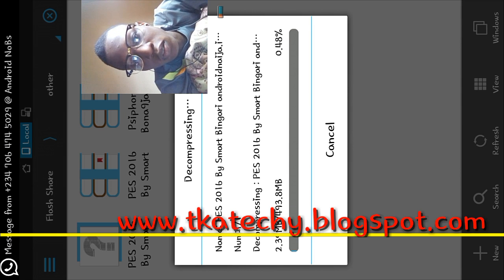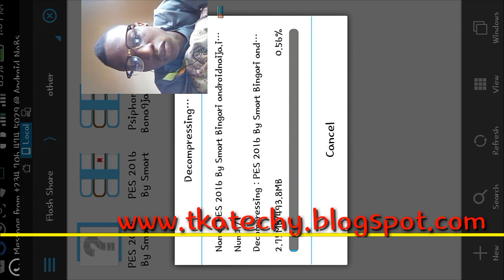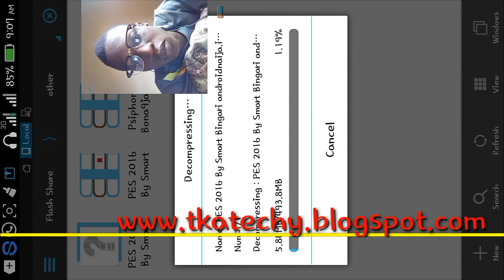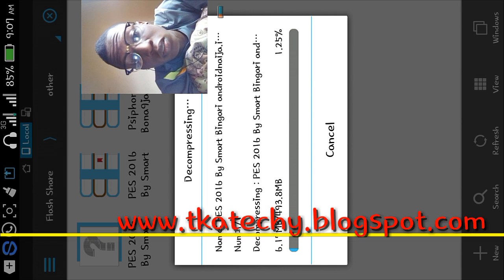Click OK and the extraction process begins. As you can see it's extracting. Just wait — it's about 93 megabytes — and then you enjoy your game.